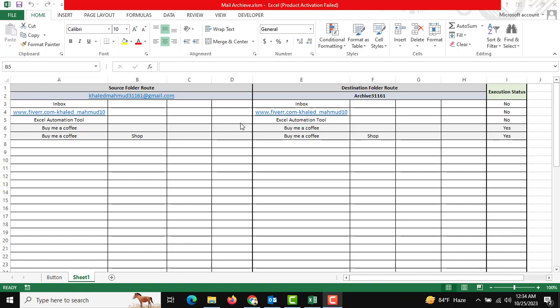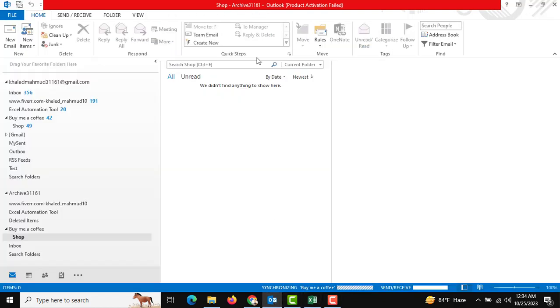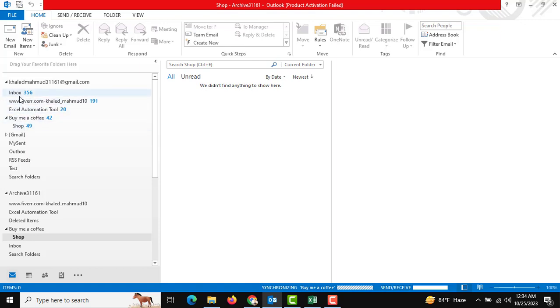At the same time, we need to archive all the mails. For example, if you can see there is our folder and subfolder and inbox. Day by day, this mailbox is full, so we need to archive this to another archive folder.